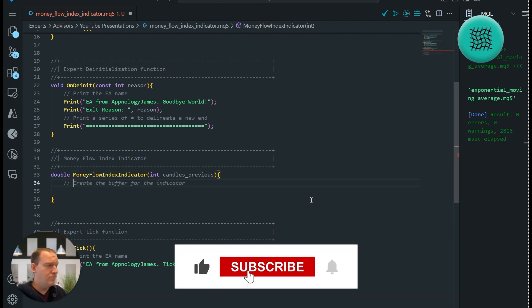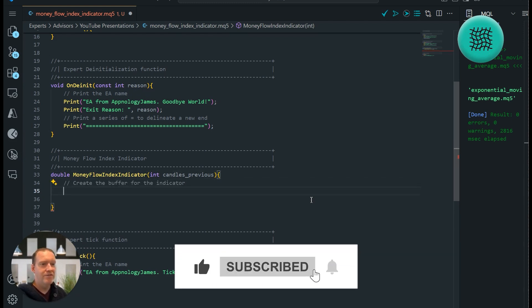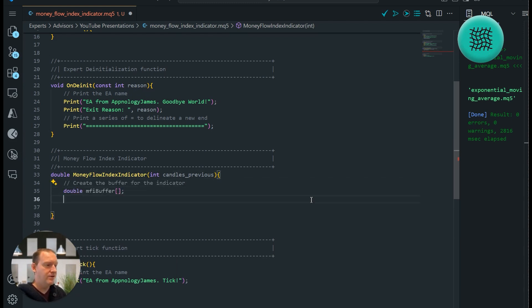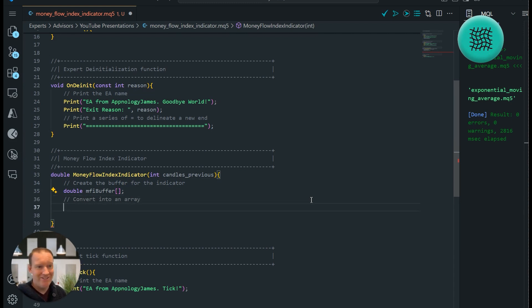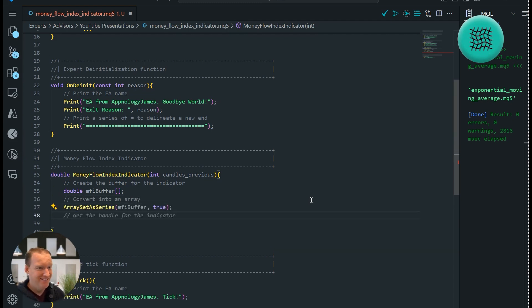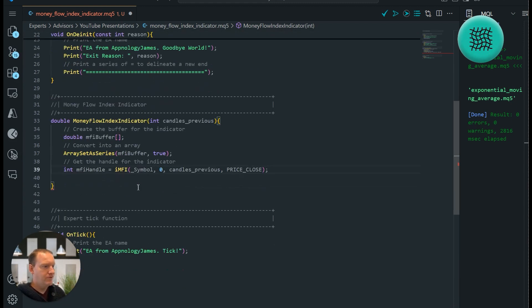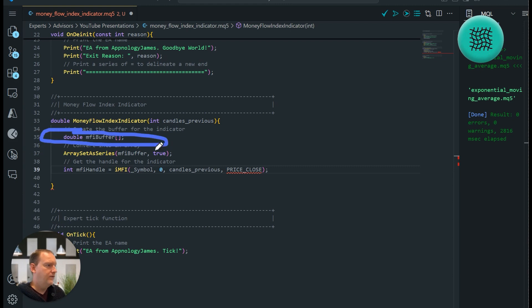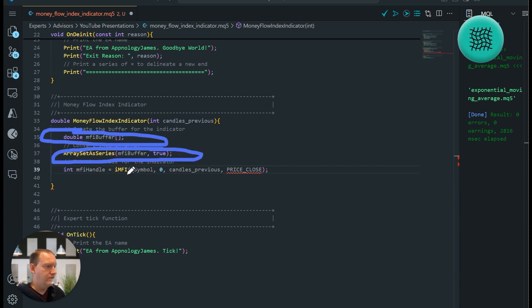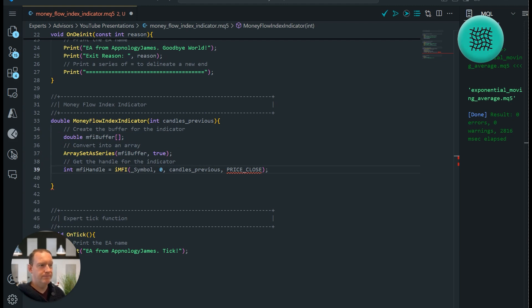As with all MetaTrader 5 indicators that are built in, we have to create a buffer. I don't know why. Every time I say it I wonder. I actually don't know. Okay then we're going to get our handle for the indicator. So what we've done here is we've created our buffer, here we've converted it into an array, and now we're going to go and start getting information for it.